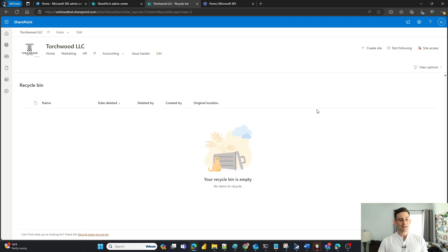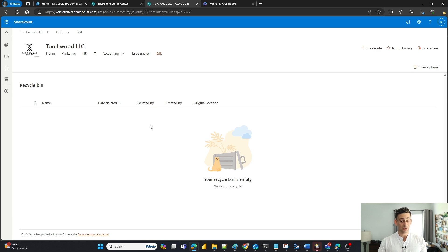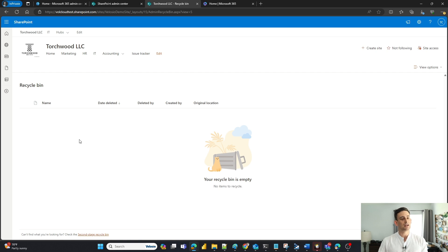They swear they deleted it. They deleted it maybe a couple weeks ago, but it's not here. If it was here, I can easily click on that file and recover it, and it goes back to the same directory it was.